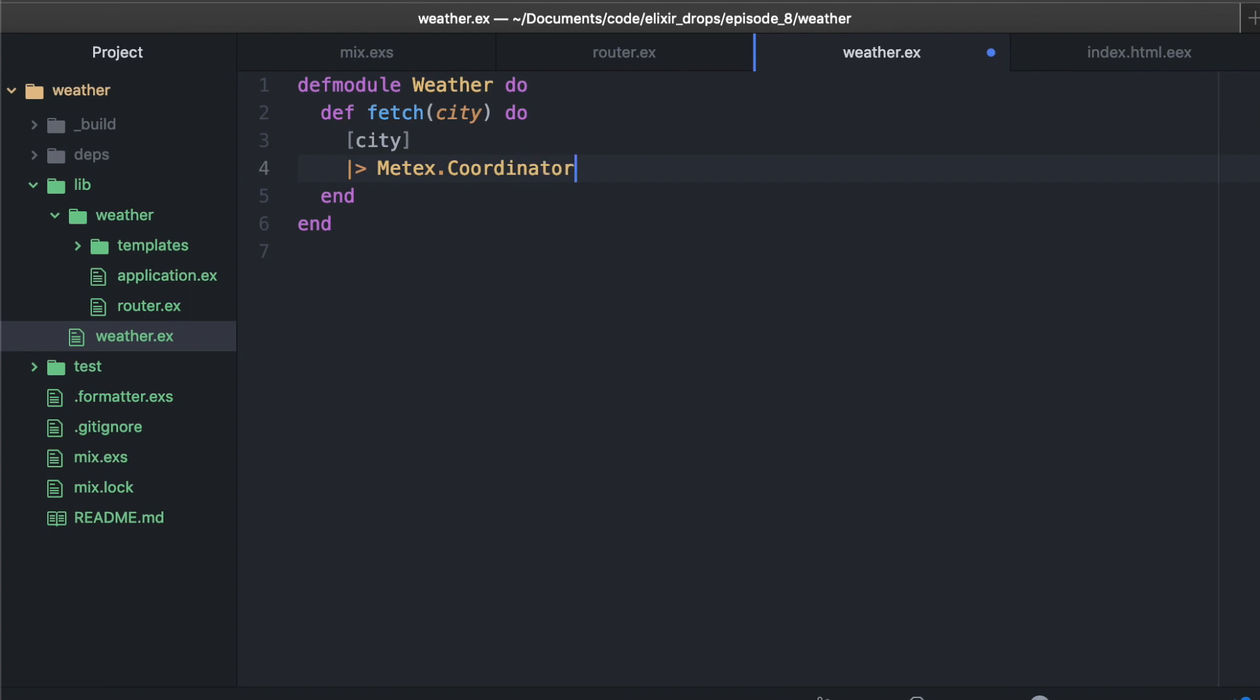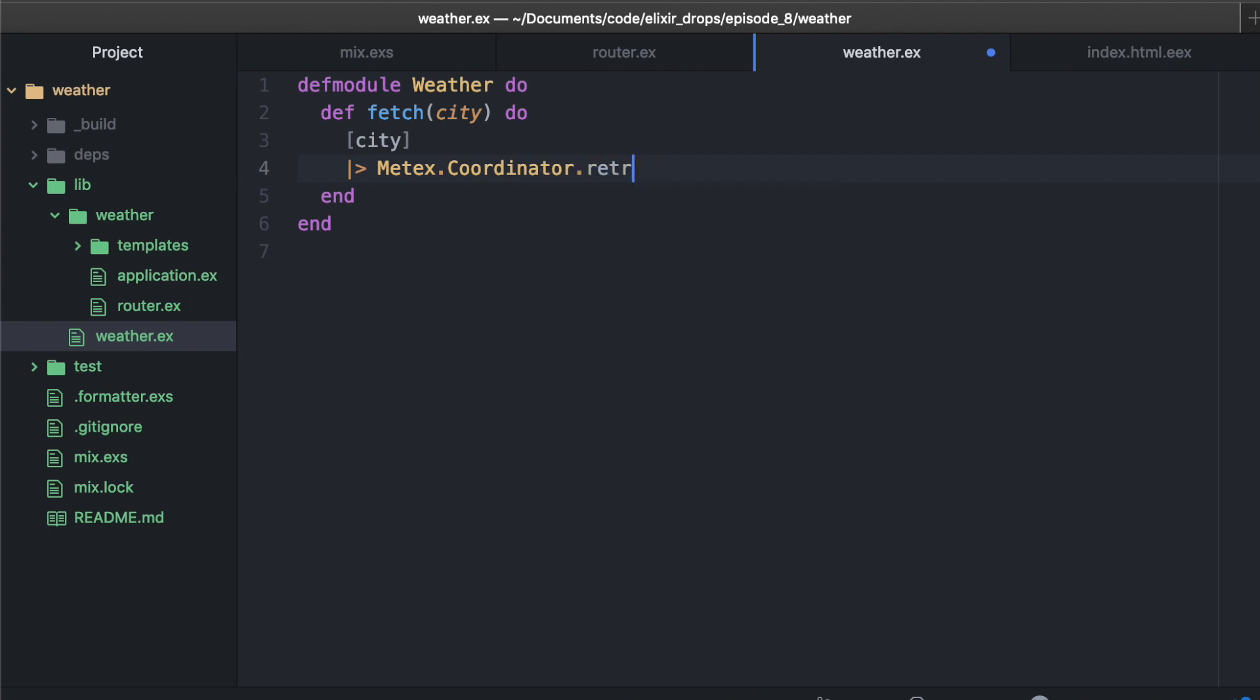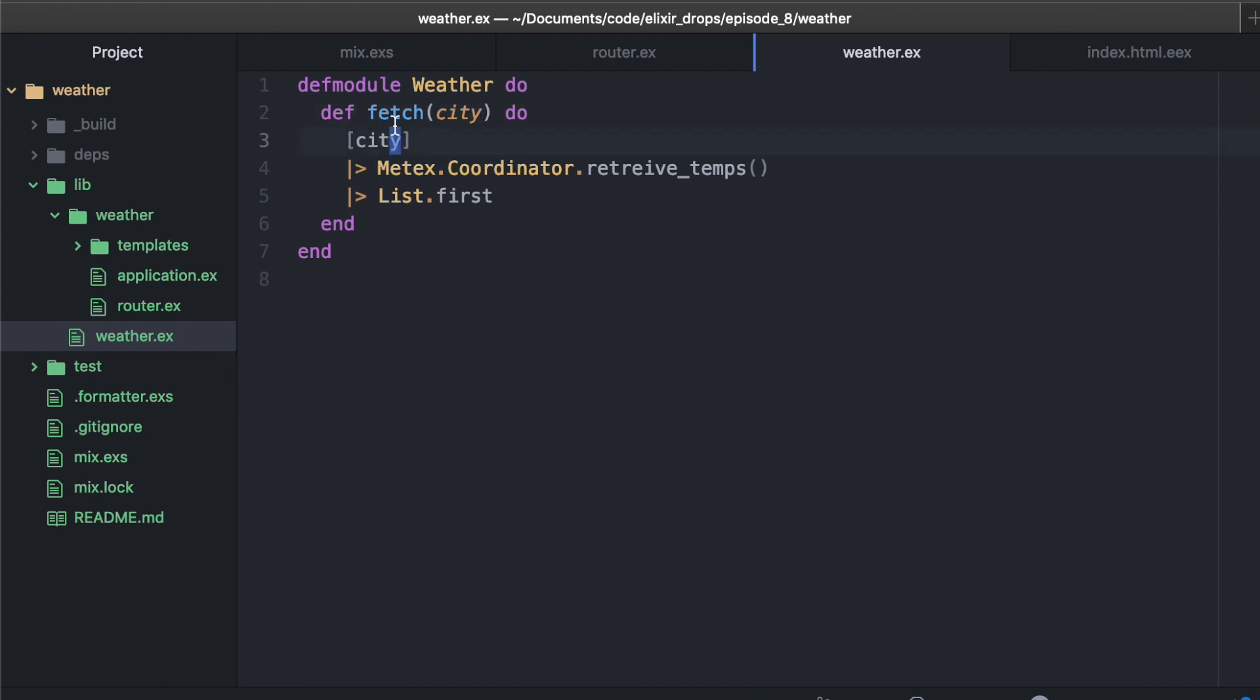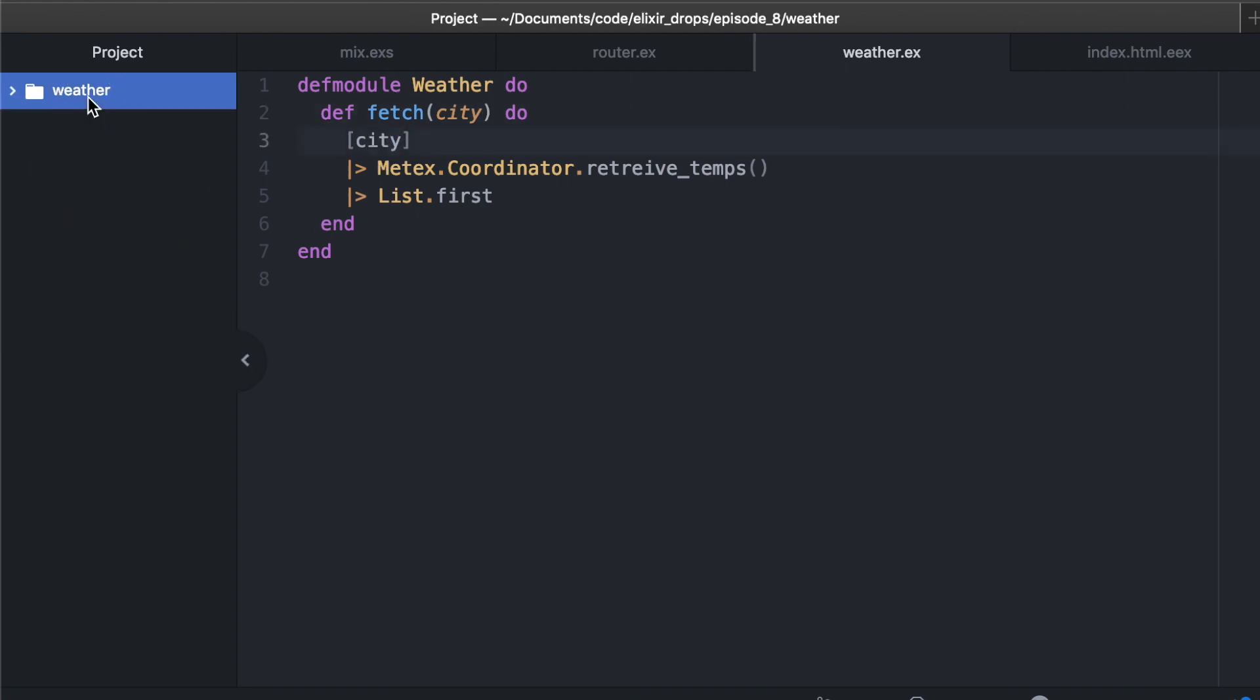There's a little coordinator function called retrieve temperatures, and that actually retrieves several temperatures for a city. We're only going to pass it a list of one, so we know that we just care about the one coming back. And that's our simple weather fetcher there.